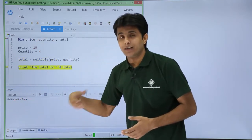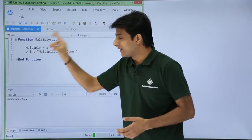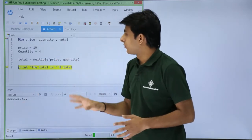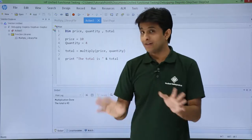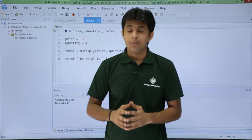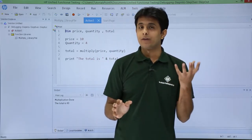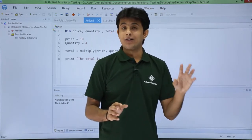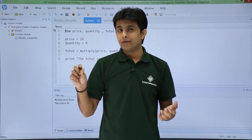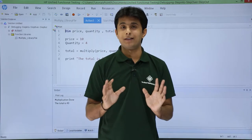If I click on step over, you see 'multiplication done' printed. This message was written inside the function, but step over did not open the function — it executed it as one single statement and gave me the output directly. Going back and clicking step over again, the execution is done and I have got the answer: total is 40. I hope you are able to understand the difference between step into and step over. Step into opens the function and executes all its statements step by step, while step over executes the entire function as a single statement. That's all for this video.